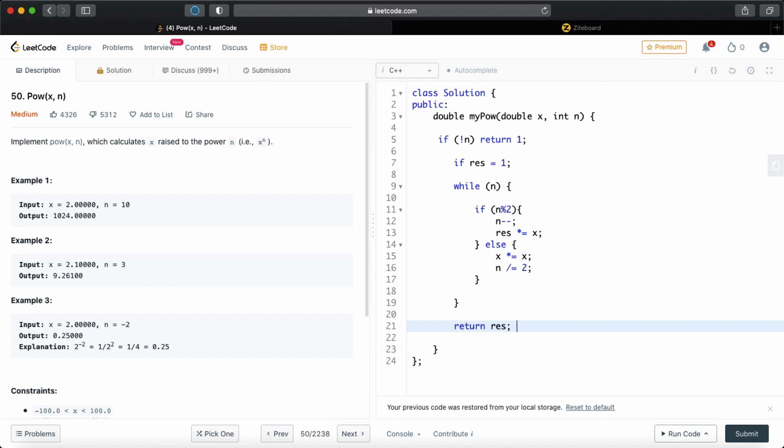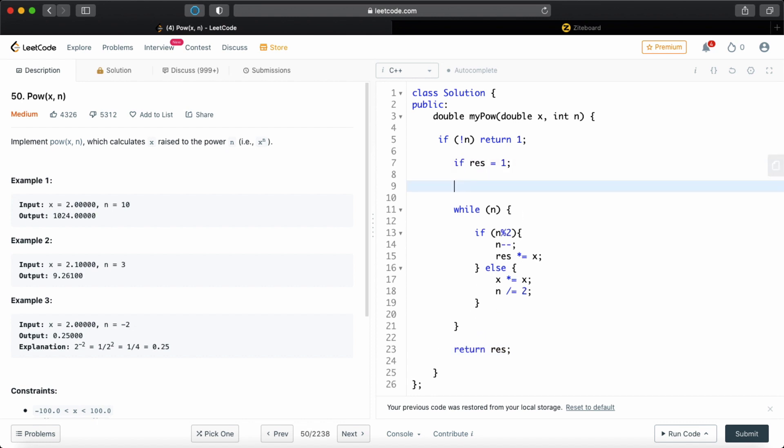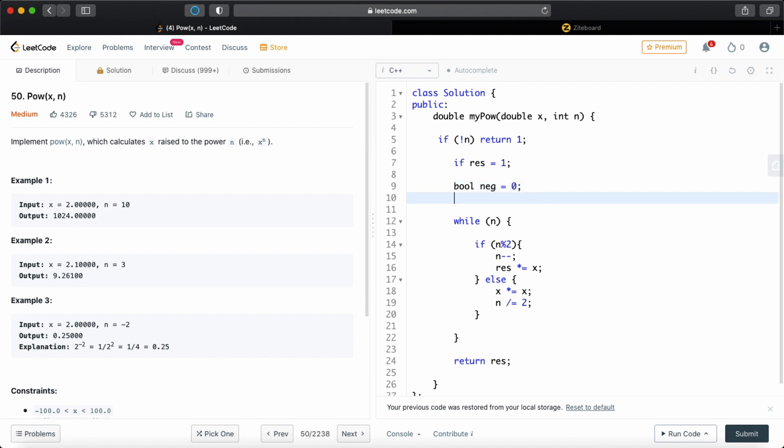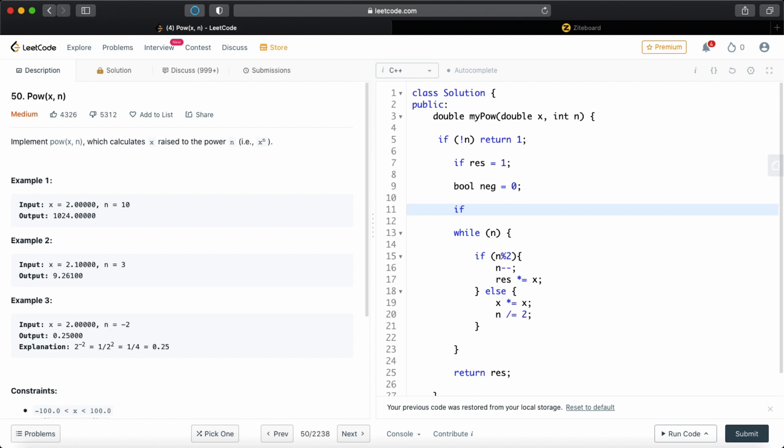But now we have to take care of the negative exponents. So how do we do that? Basically, we can just have a boolean set. So boolean negative, and it will be set to false at first. So if n is less than 0, we're going to set it to true.